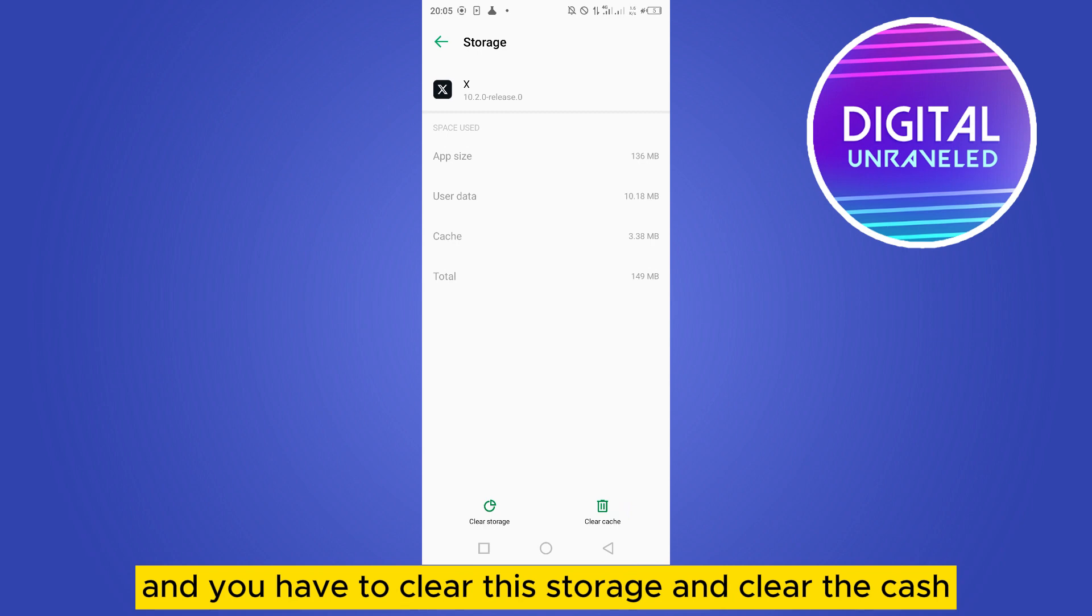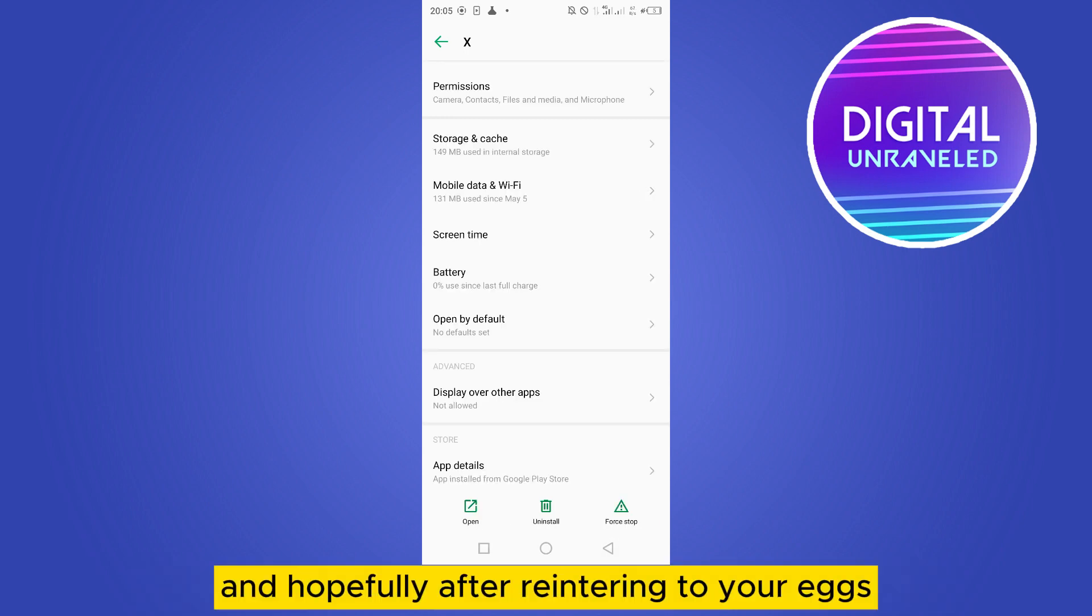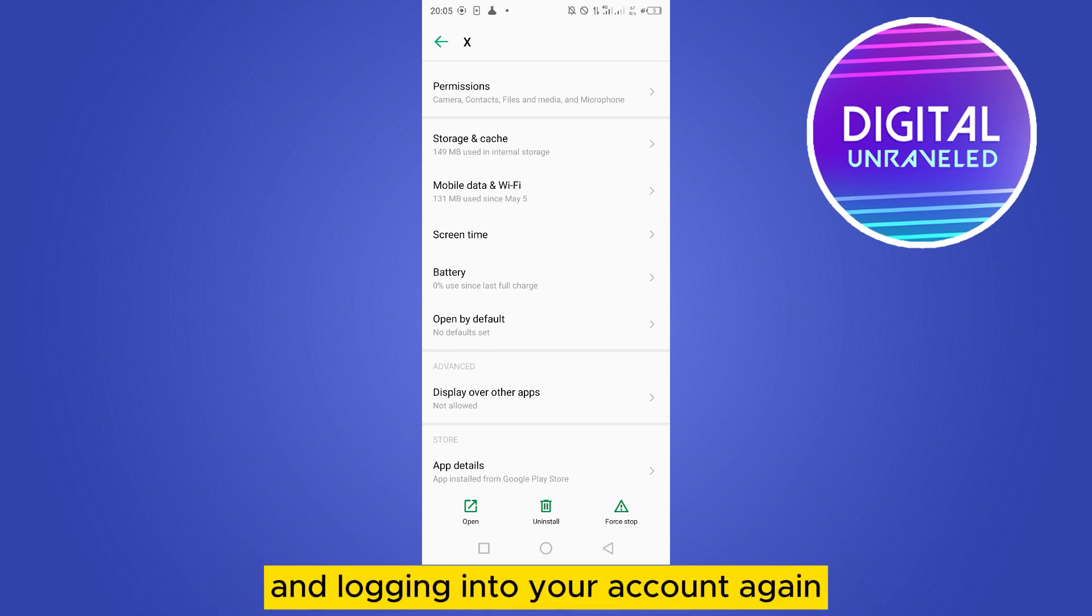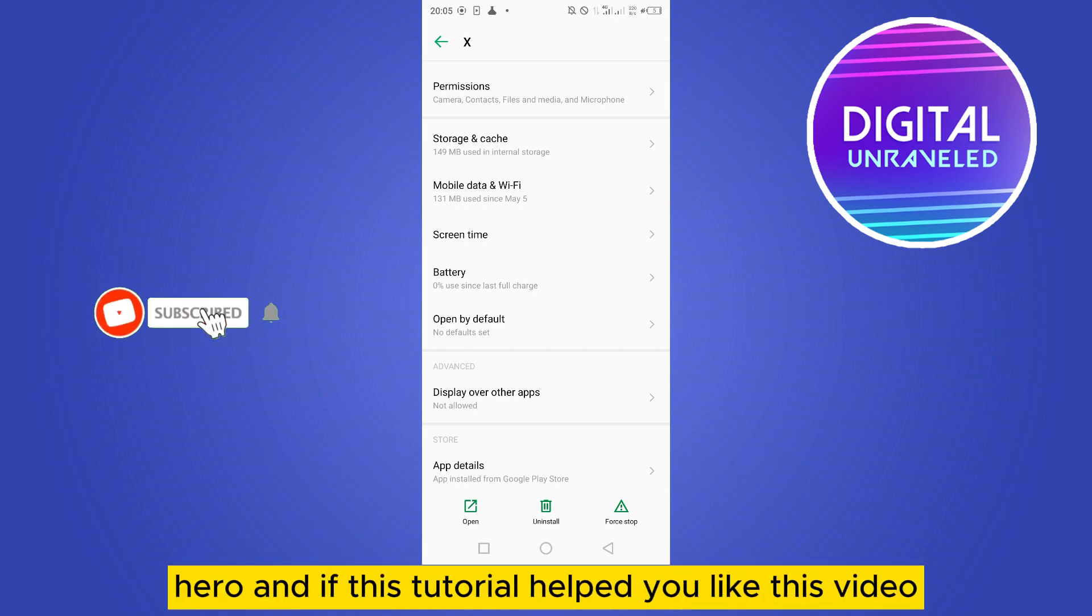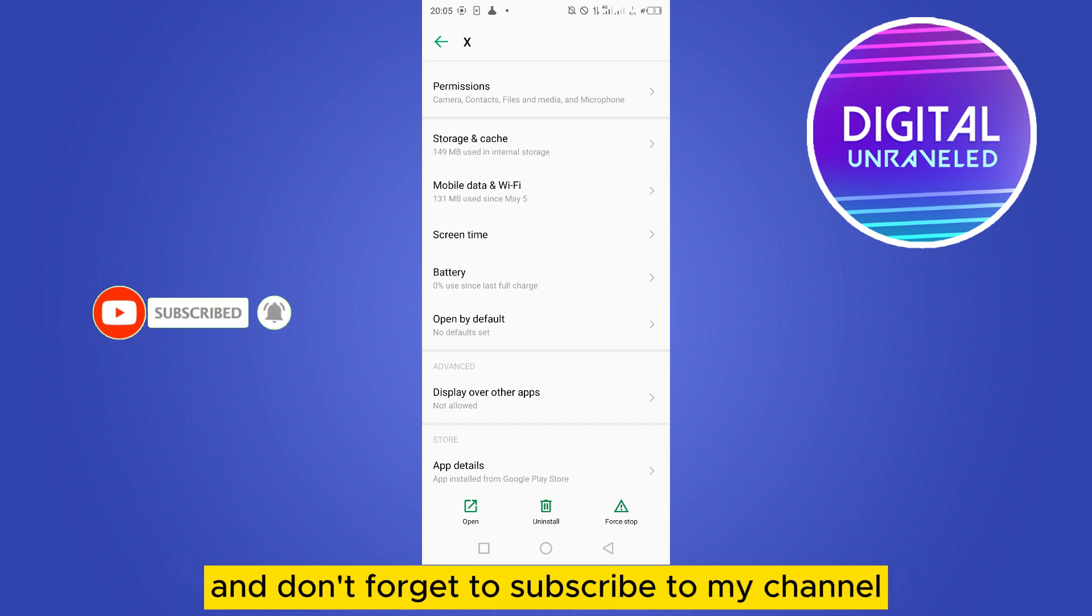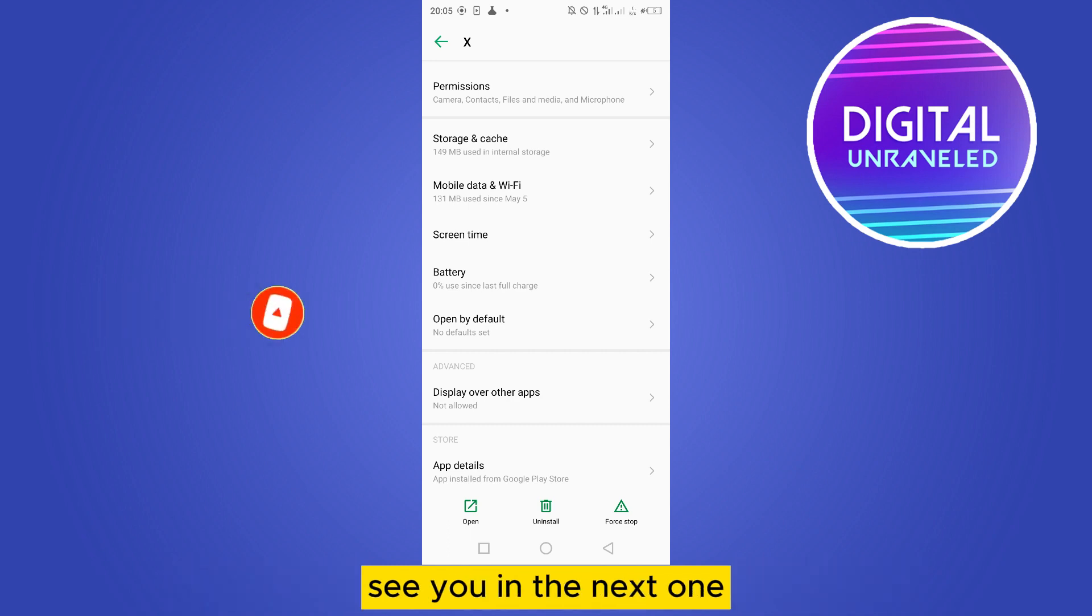clear the storage and clear the cache. Hopefully, after re-entering your X app and logging into your account again, there will be no playback error. If this tutorial helped you, like this video and don't forget to subscribe to my channel. See you in the next one.